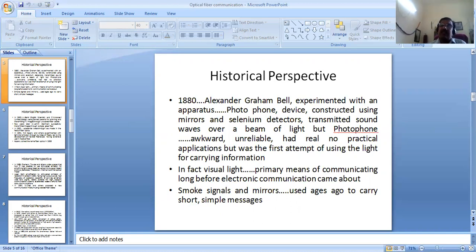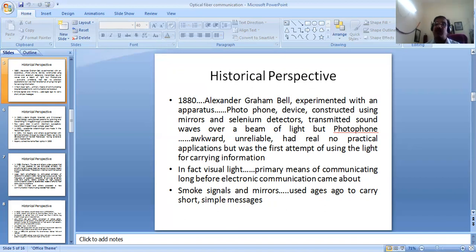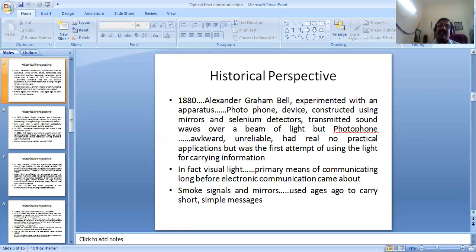Now let us look at the historical perspective of optical fiber communication. During 1880, Alexander Graham Bell experimented with an apparatus called the photophone — a device constructed using mirrors and selenium detectors. He transmitted sound waves over a beam of light. At the time, it was found to be unreliable with no practical application, but it was the first attempt at using light for carrying information.